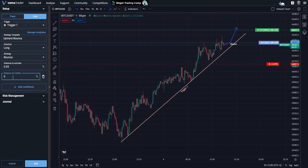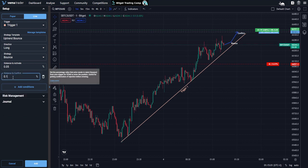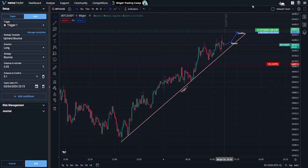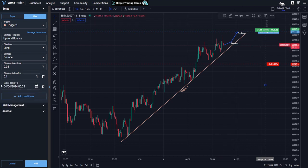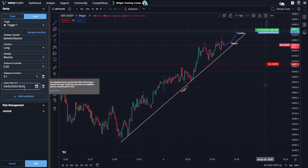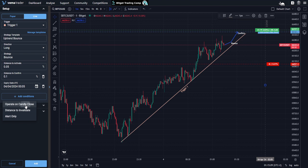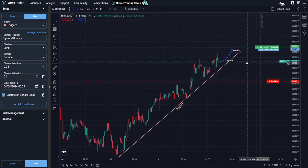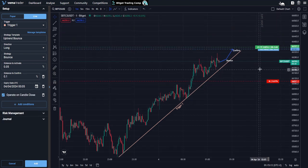Distance to confirm, I'm going to set as 0.1, because I definitely want to see that bounce. I'm also going to add an expiry date and move that across. And I'm going to add operate on candle close, because that is what I want to see in my uptrend bounce.